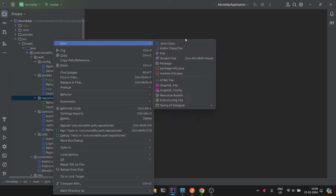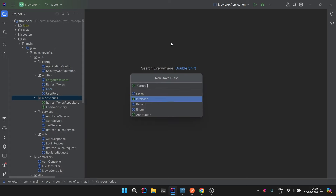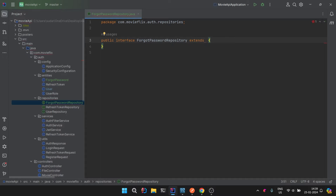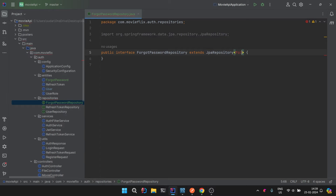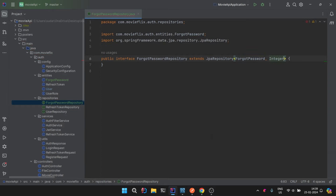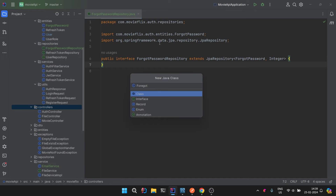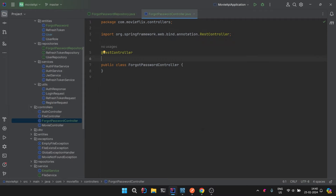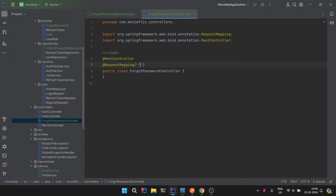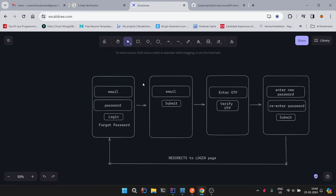Once the expiration time is reached and the OTP is expired, we will also delete the record. Since we have created an entity, we need to create a ForgotPasswordRepository. We create it and then create a ForgotPasswordController, which will hold all the APIs needed for the forgot password functionality. The base URL at RequestMapping will be /forgot-password.